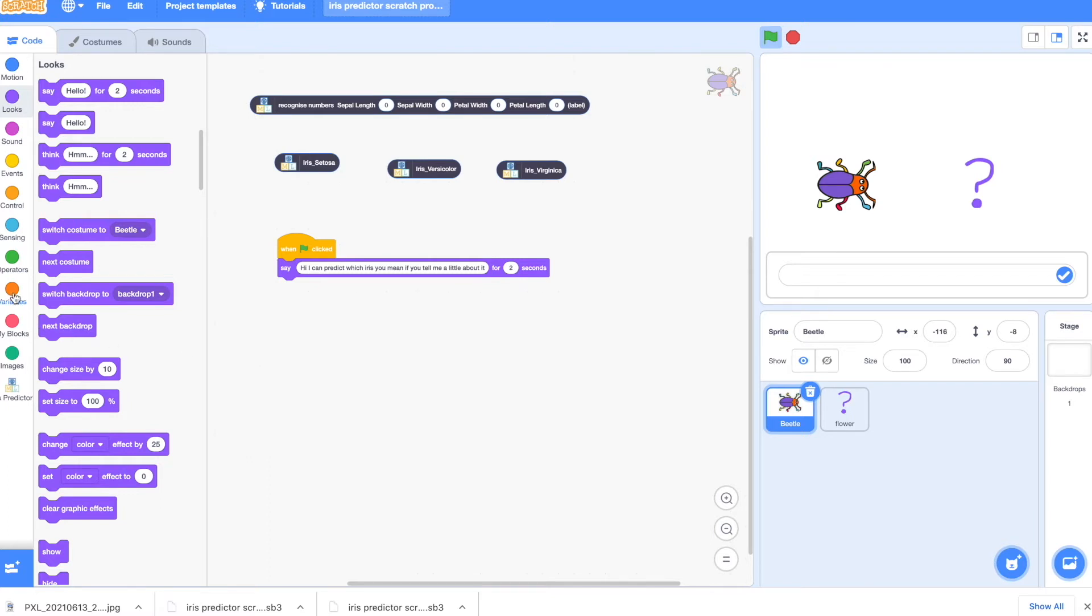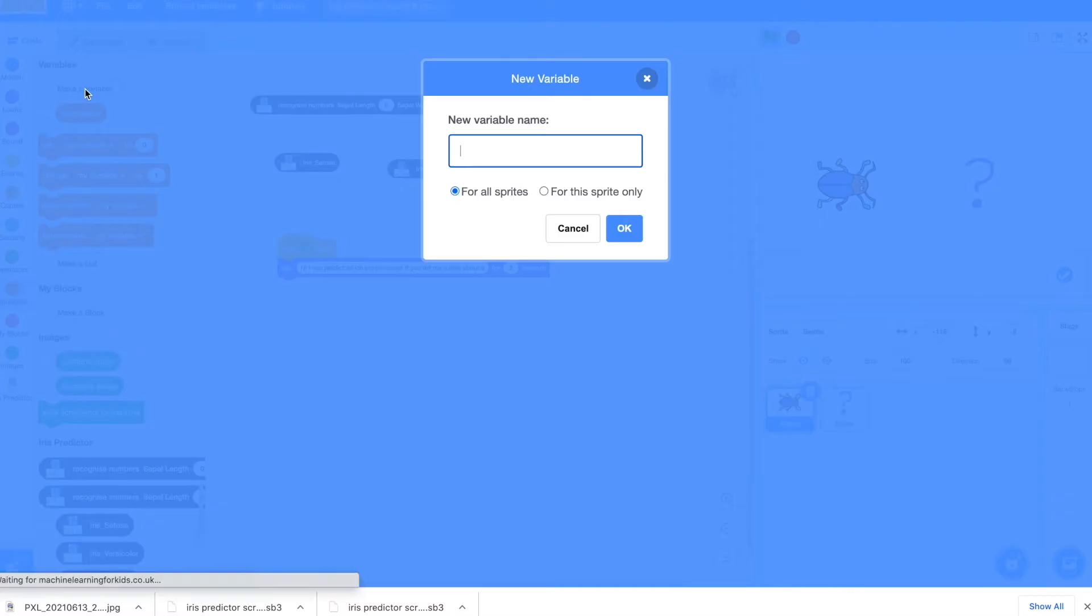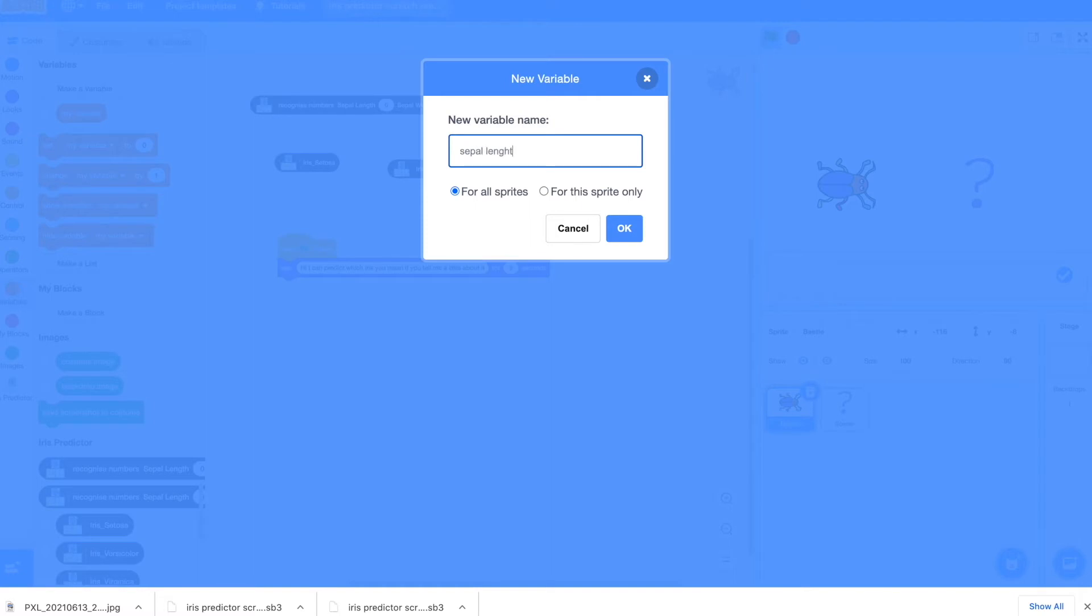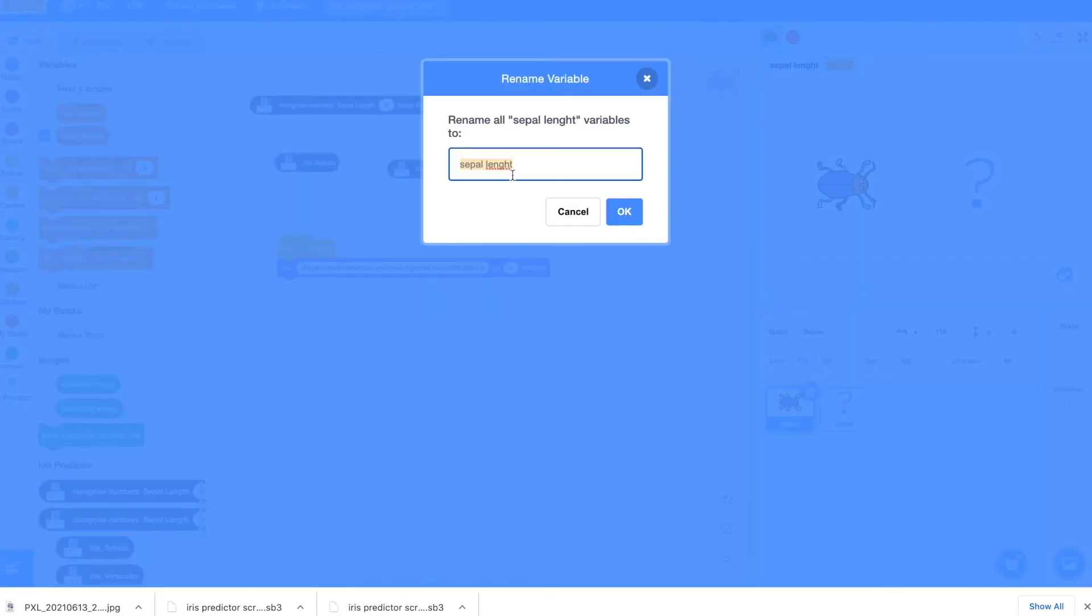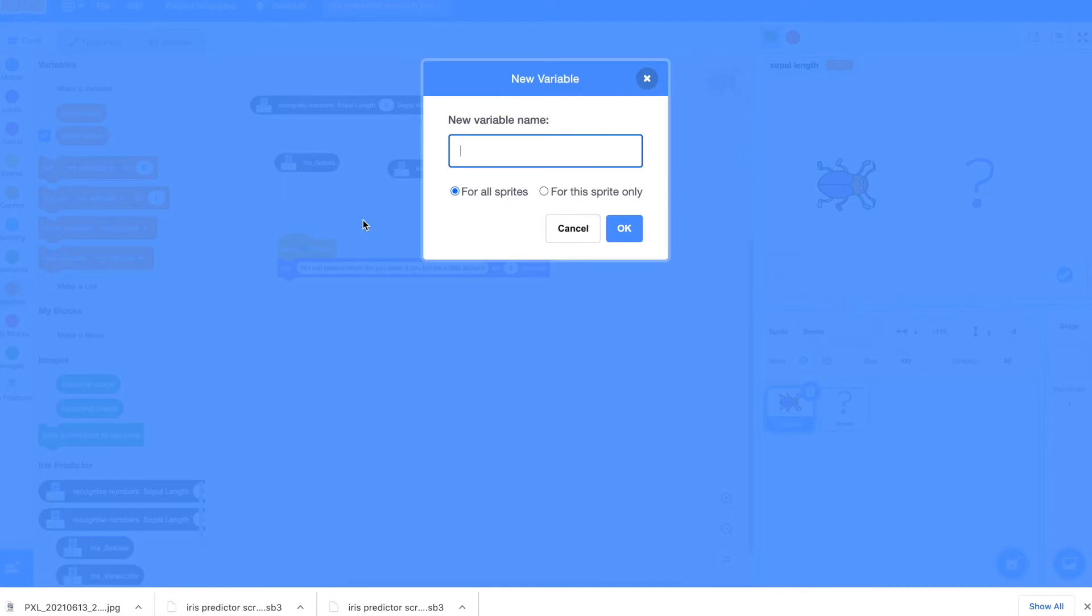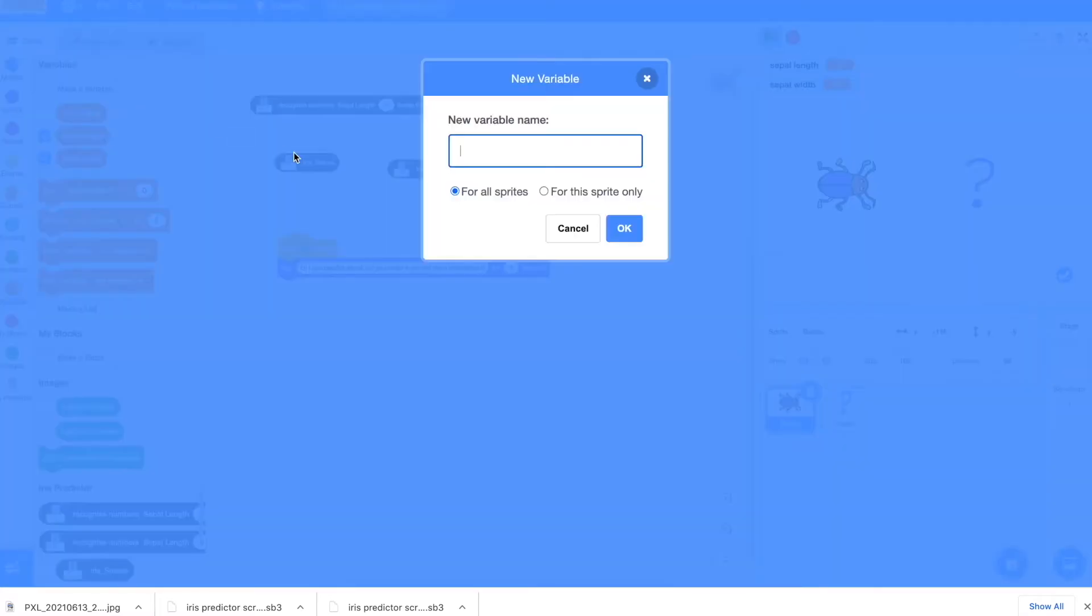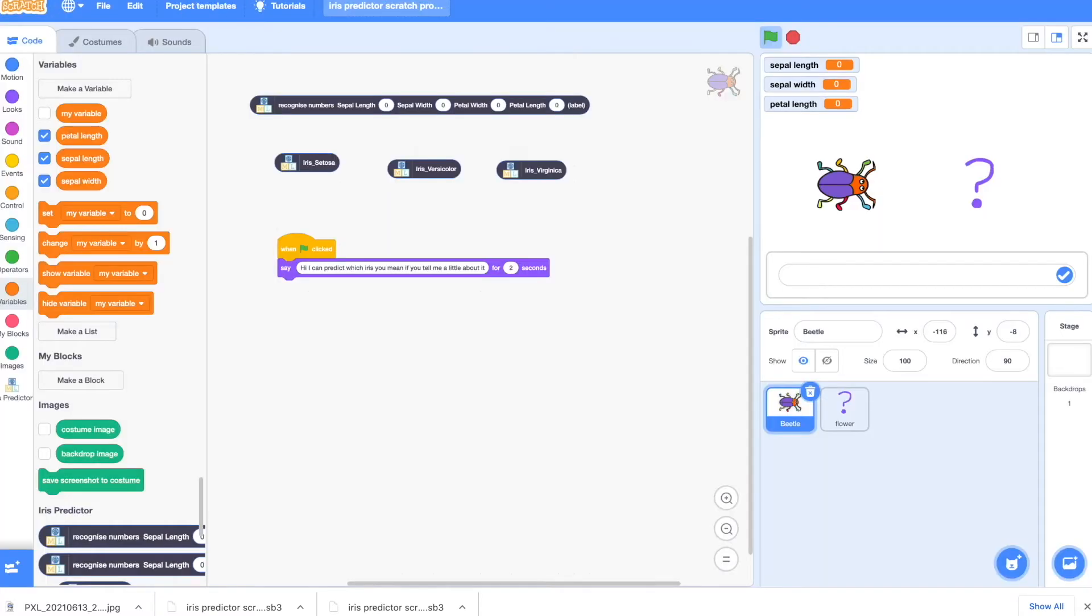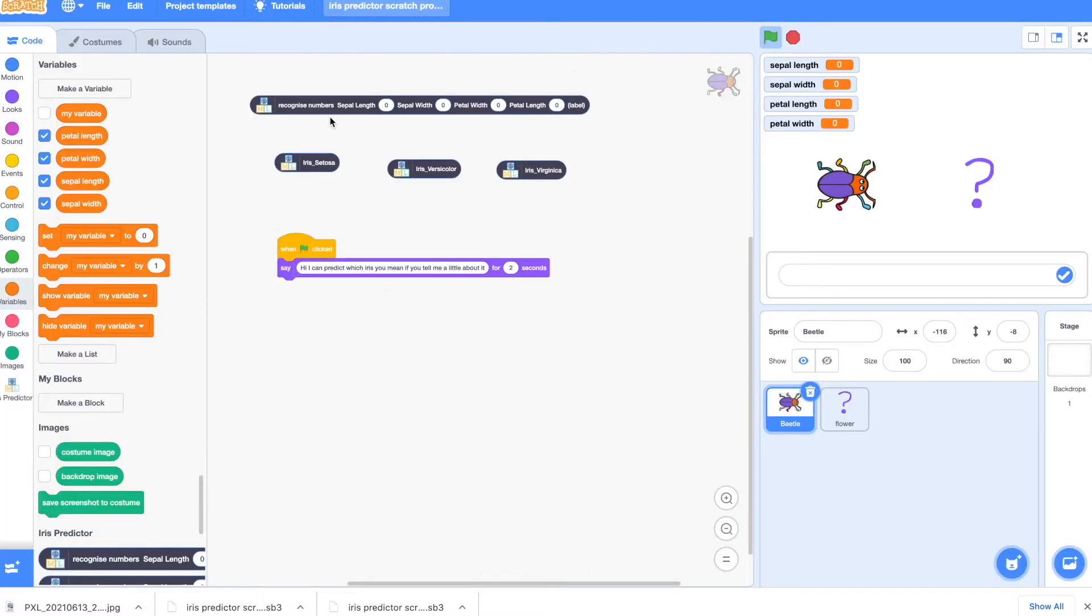So if we go to variables and we click on make a variable, we're going to create variables for the four pieces of information needed to predict the iris. So we need sepal length. I spelled that wrong, so I'm going to fix it. I'll make a new variable sepal width. Make a new variable petal length. And the final one petal width. Okay, so I've got the four variables.